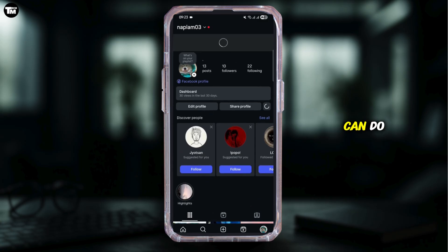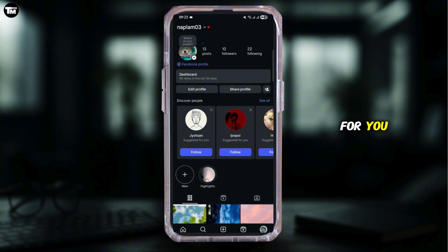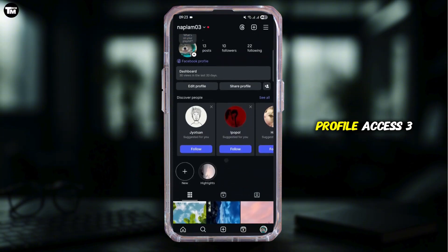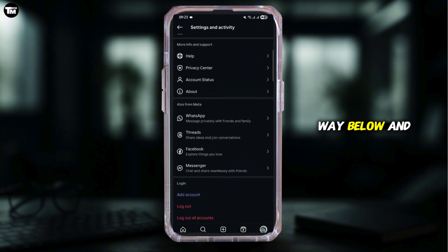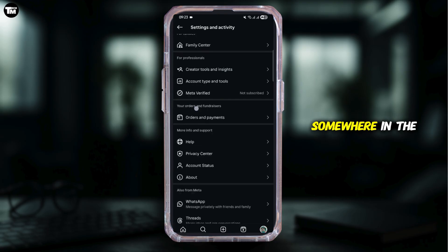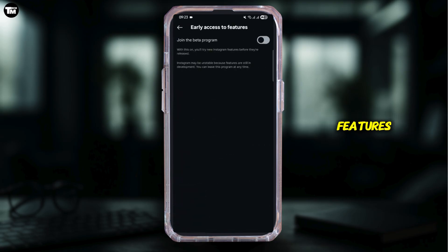This will enable the Rosalia font for you. Tap onto your profile, access the three-bar icon, scroll all the way down, and somewhere in the middle you will see 'Early Access to Features'.